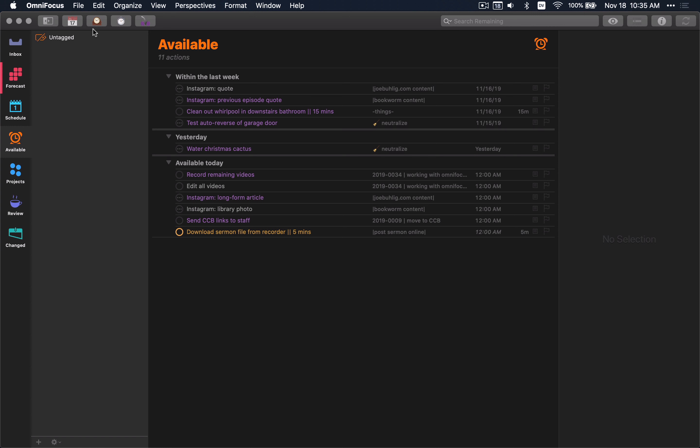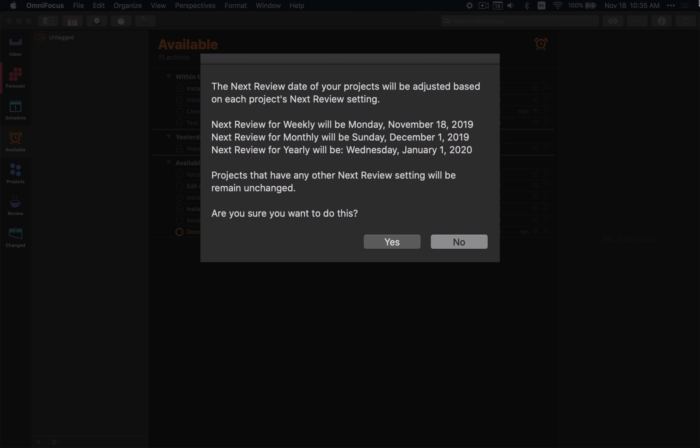This particular review will take the projects that you have in your system. If you have it marked for review weekly, it will set it to whatever day of the week you have chosen. If you tell it to go monthly, it'll pick the day of the month that you want to do. And annual will do the same thing. You can choose yes or no to change them, and it'll go off and do its thing.